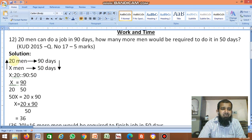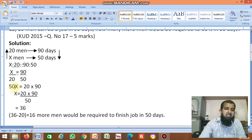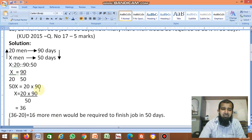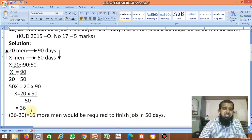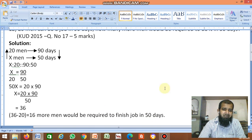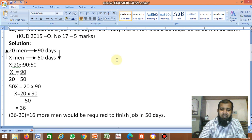Already you have 20 men, so how many more men are required? 36 minus 20 equals 16. So 16 more men would be required to finish the job in 50 days. Thank you.